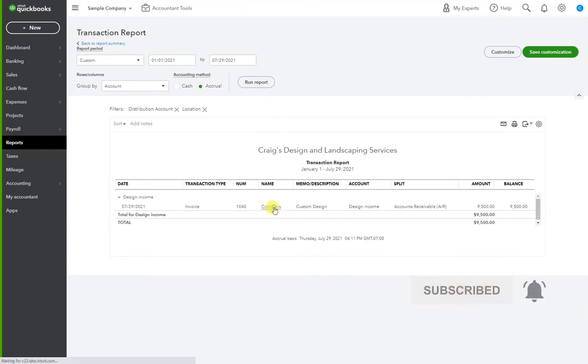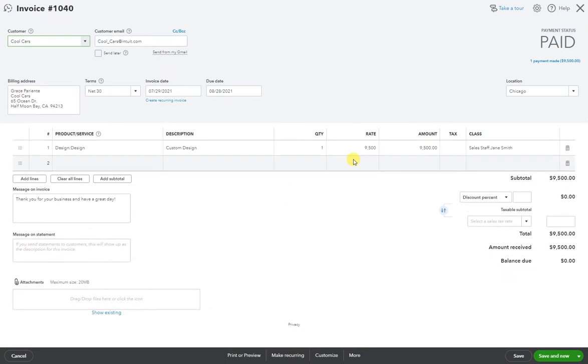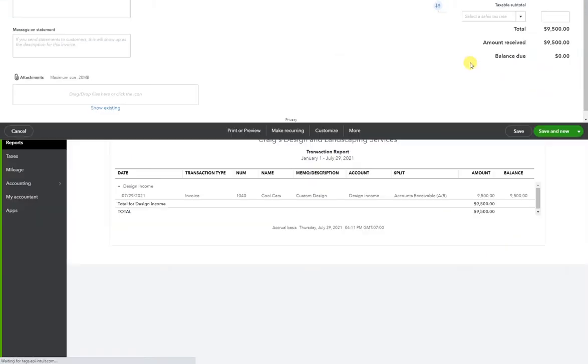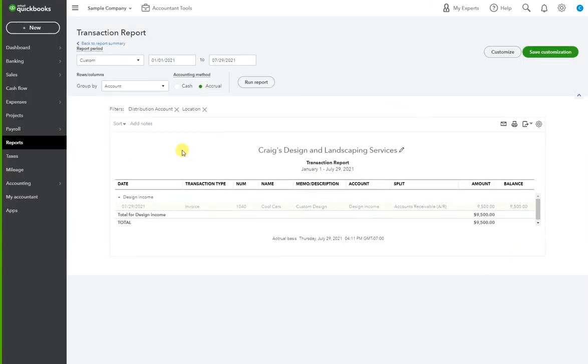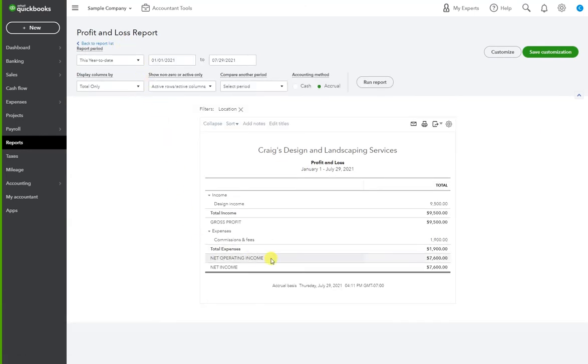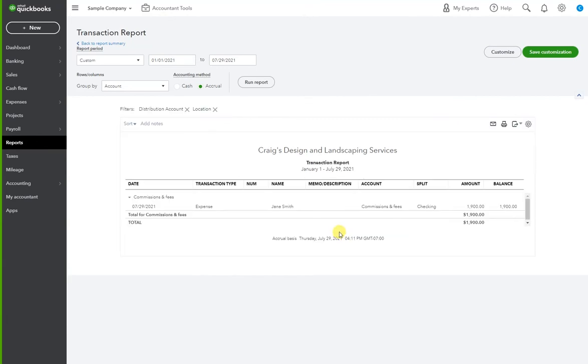I'm going to open it up, and here we can see we have the location of Chicago. Go ahead and close, back to summary report. Now I want to see this $1,900.